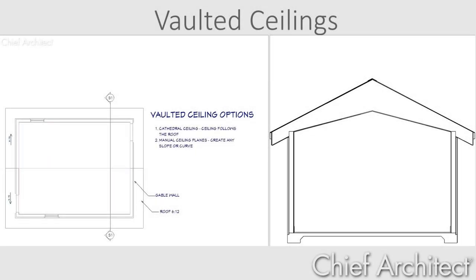In this video, I'm going to cover the process for creating a vaulted ceiling. There are two approaches you can use. One is to create a cathedral ceiling where the ceiling will follow the underside of the roof. The other approach is to use a custom ceiling plane to create any slope or curved ceilings.